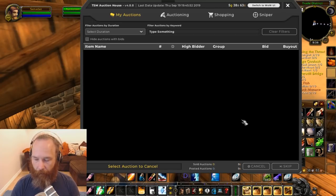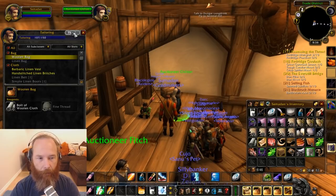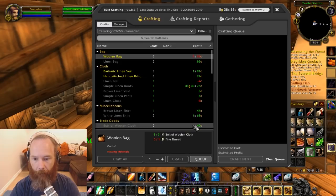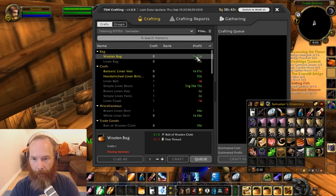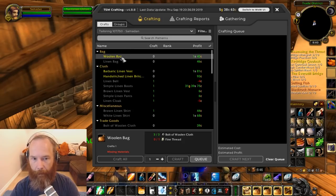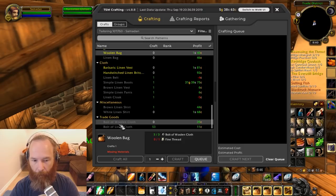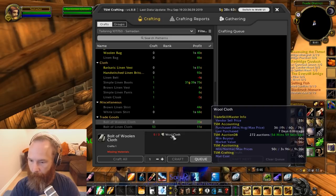With tailoring at skill 107, let's open the TSM window. TSM is showing me that some things I've learned could potentially be profitable. Looking at the profit column based on market cost: woolen bags could potentially show a profit of one silver. A bolt of woolen cloth has a TSM crafting cost of one silver 30, based off the wool cloth buy price.